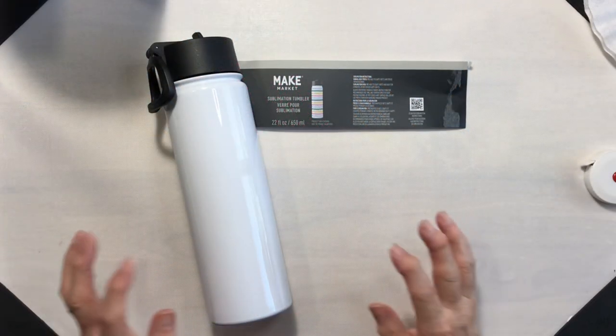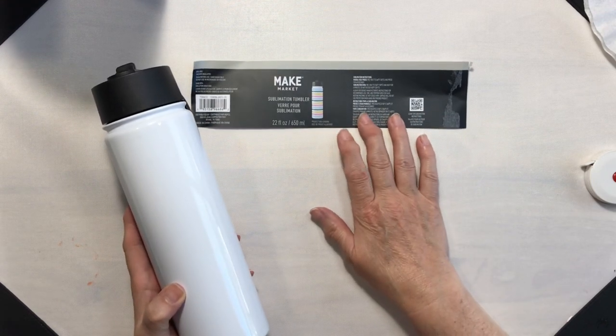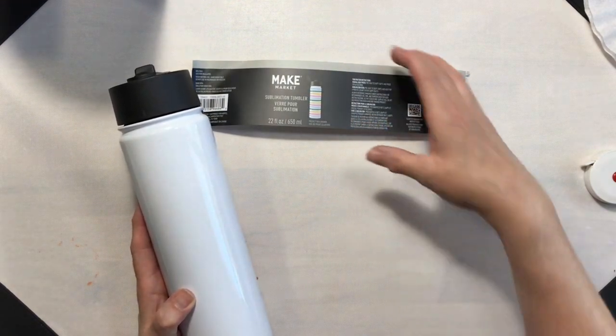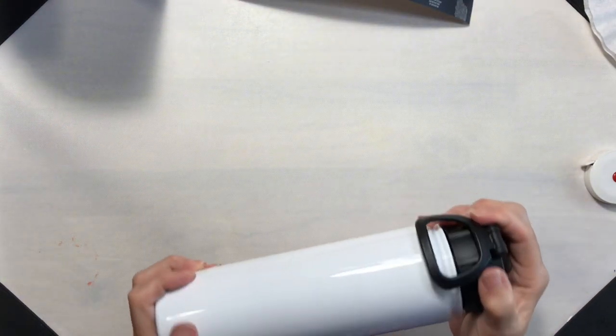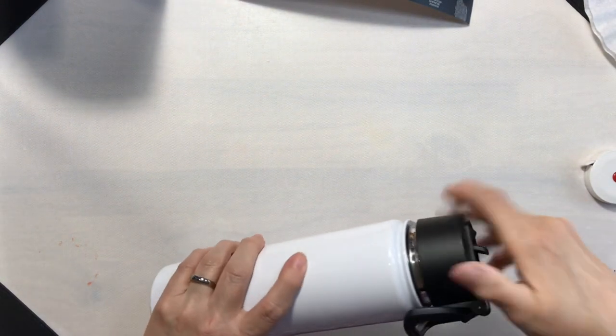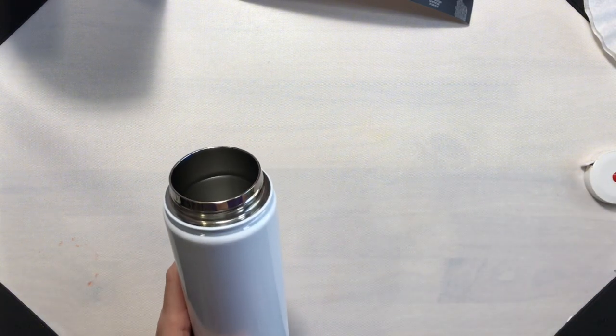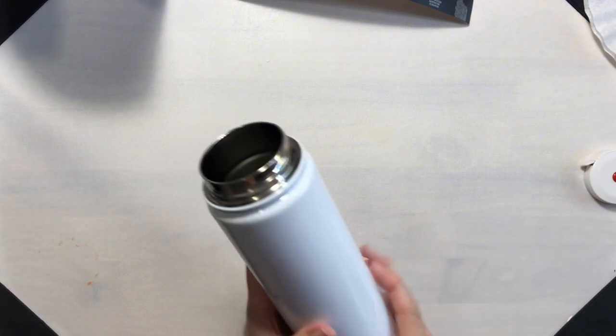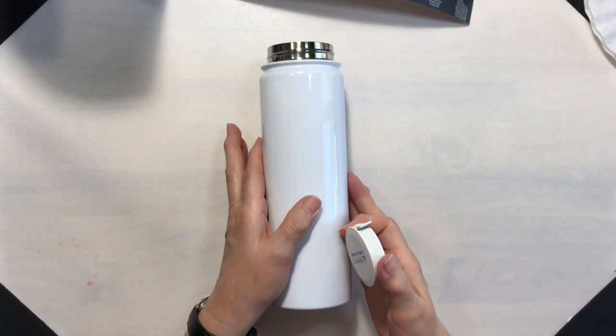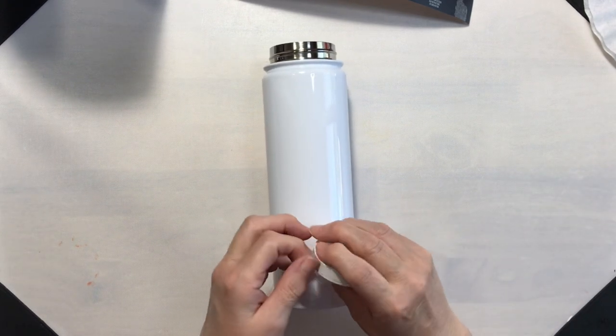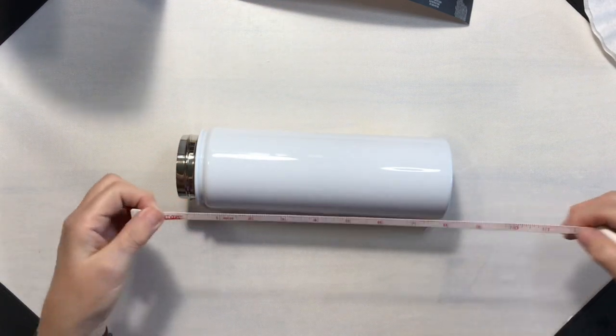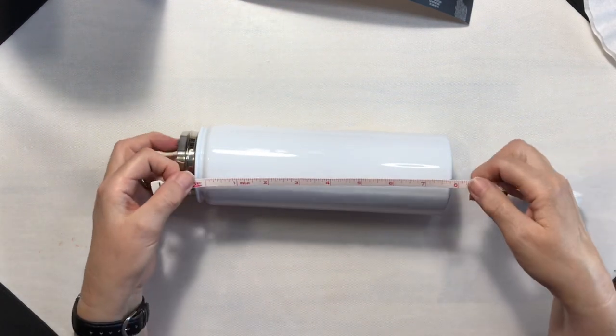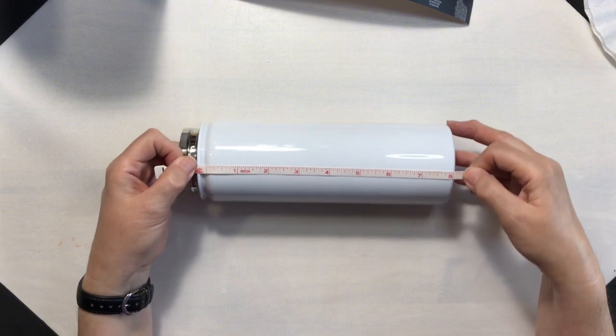So as I mentioned, I'm going to be sublimating a 22-ounce Make Market water bottle from Michael's. I have made a couple of these in the past and I will show them to you at the end. So we want to get rid of the top of it, and we're going to go ahead and measure this.